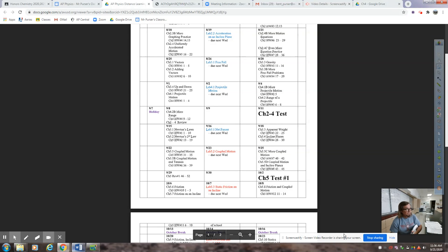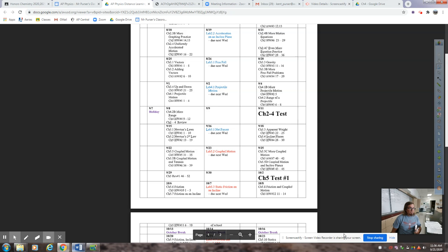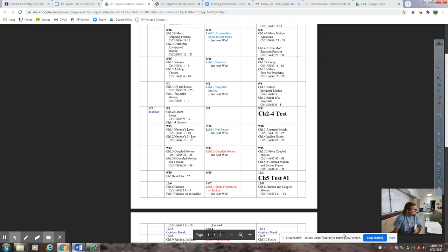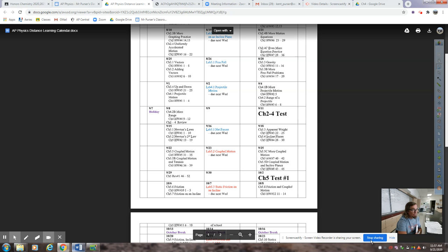Good morning AP Physics, it is September 29th. Hopefully you completed your chapter review ahead of time so we can hurry through this. Otherwise you'll be using pause the whole time completing the problems so you're ready for your test. Don't forget your coupled motion lab is due tomorrow — that should also benefit you for the test. All right, I think we're ready to get started.